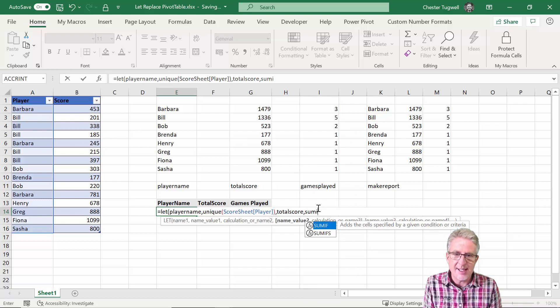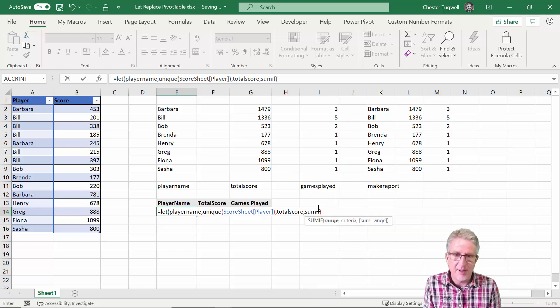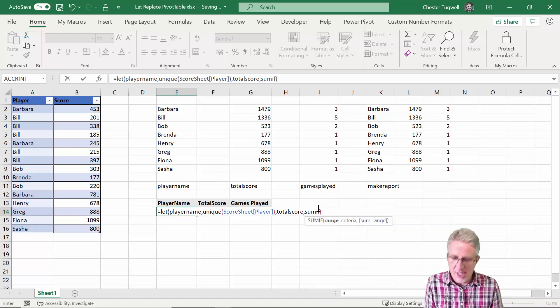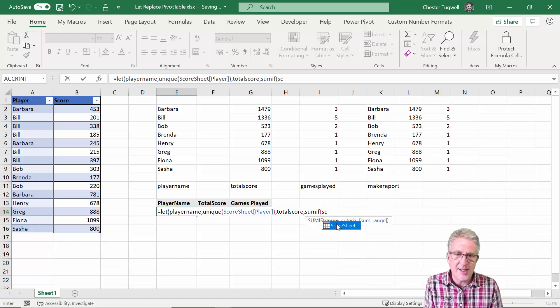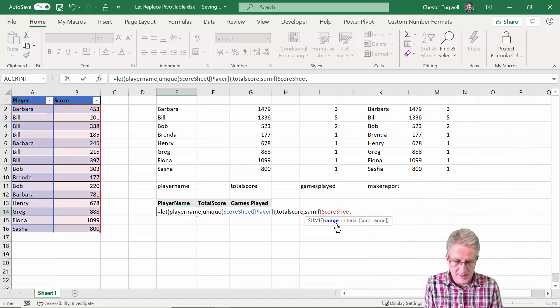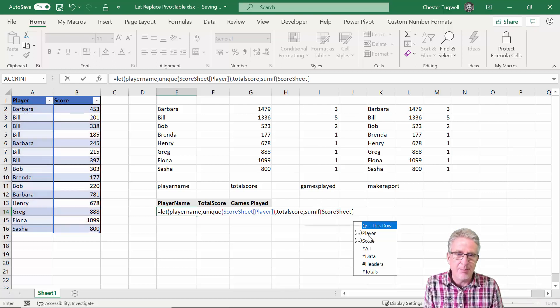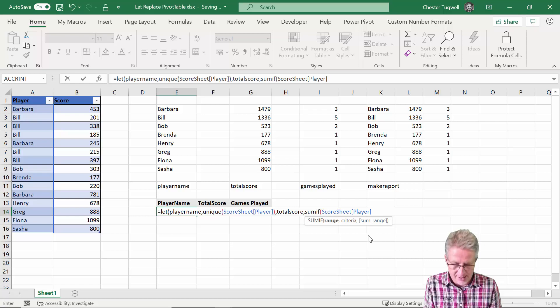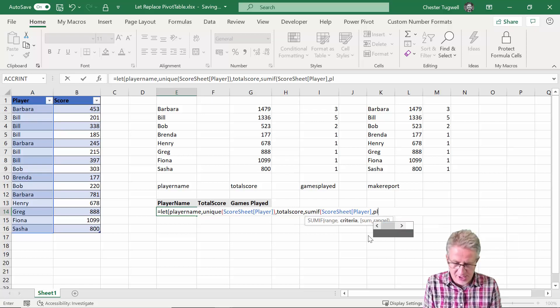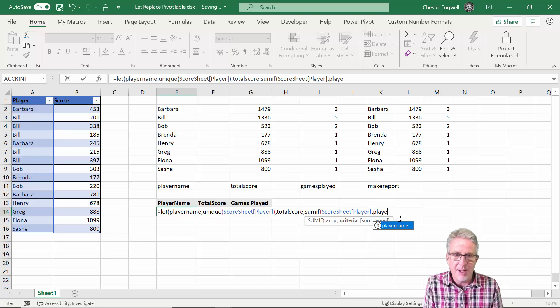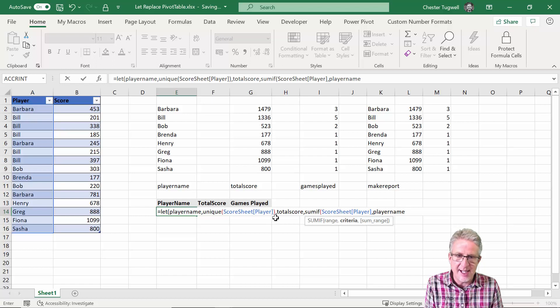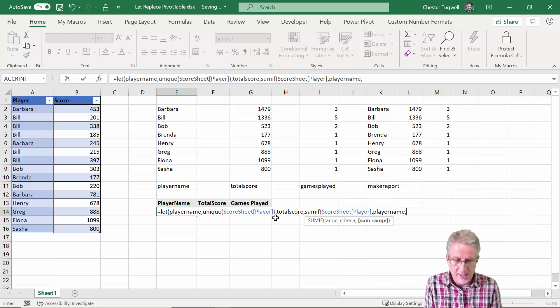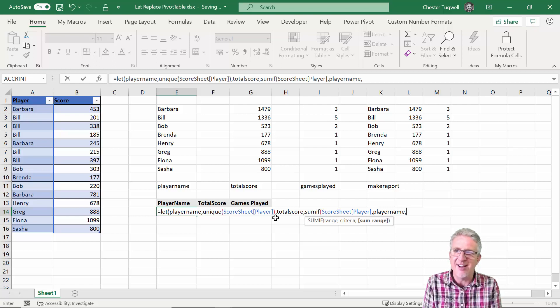So that's going to be the calculation that I used here to sum up the scores. So I would say SUMIF, the range is in the score sheet and I'm looking in the player column. And the names, the unique names, are returned by the player name storage area that I created over here which returns these unique names.